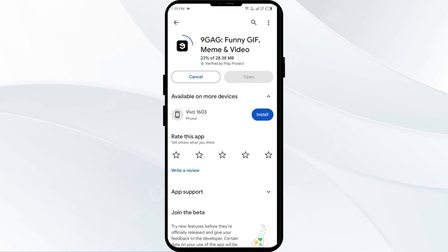If none of the above methods work, the issue may be that the 9GAG app server is down. In such cases, you may need to wait for some time and try again later. Thank you for watching our video, and we hope these solutions resolve the 9GAG app issue for you.